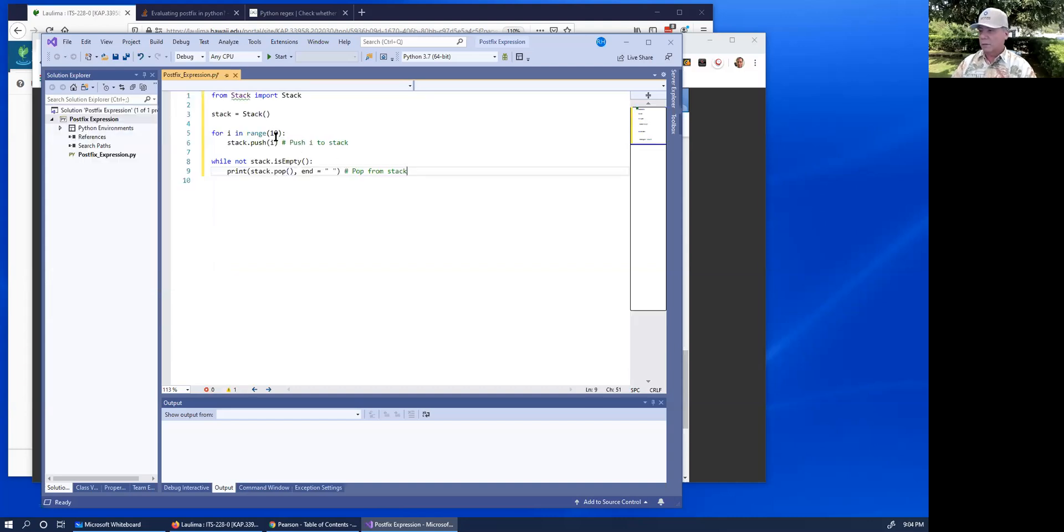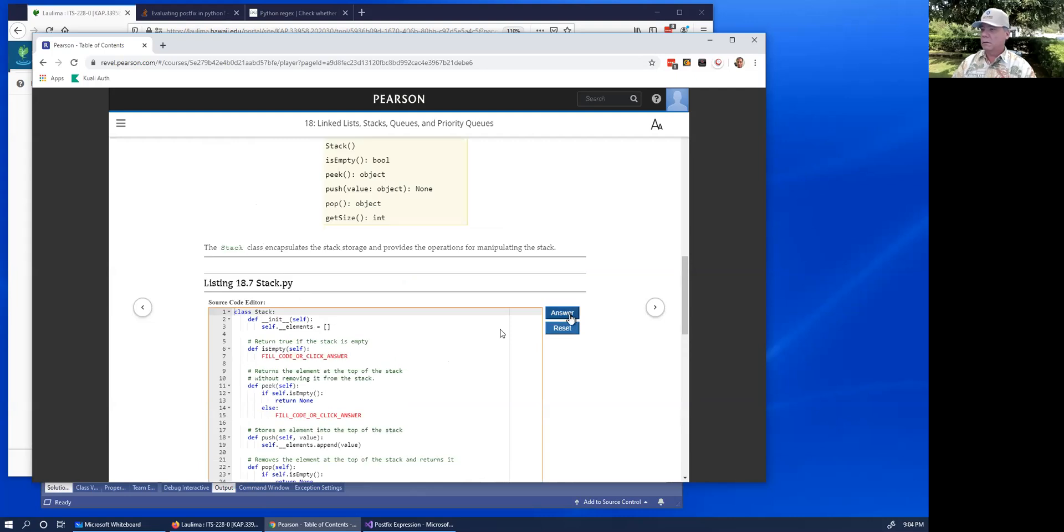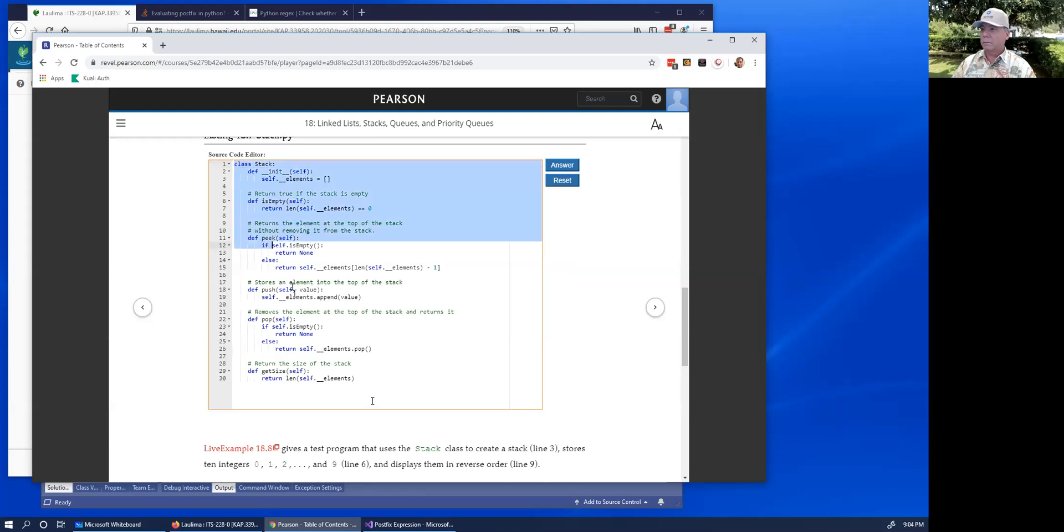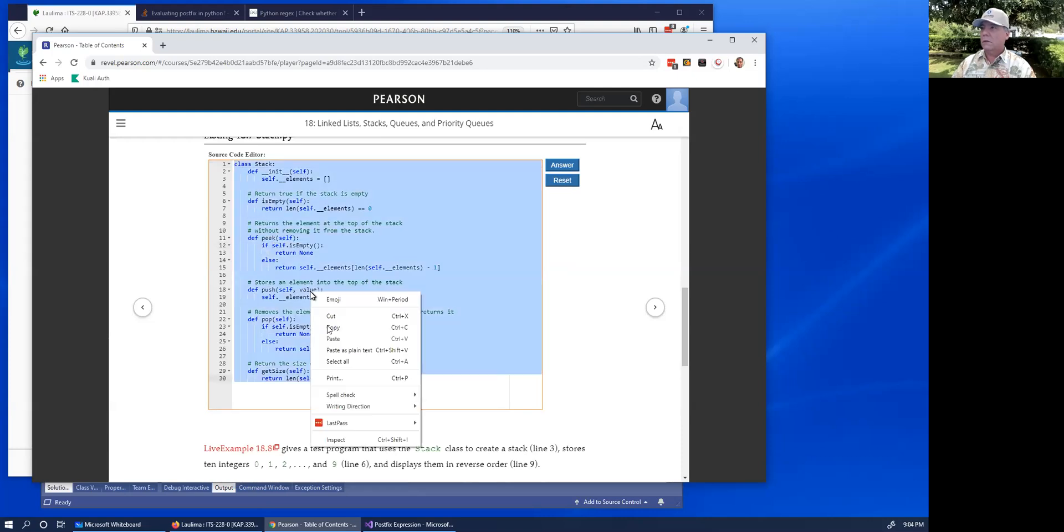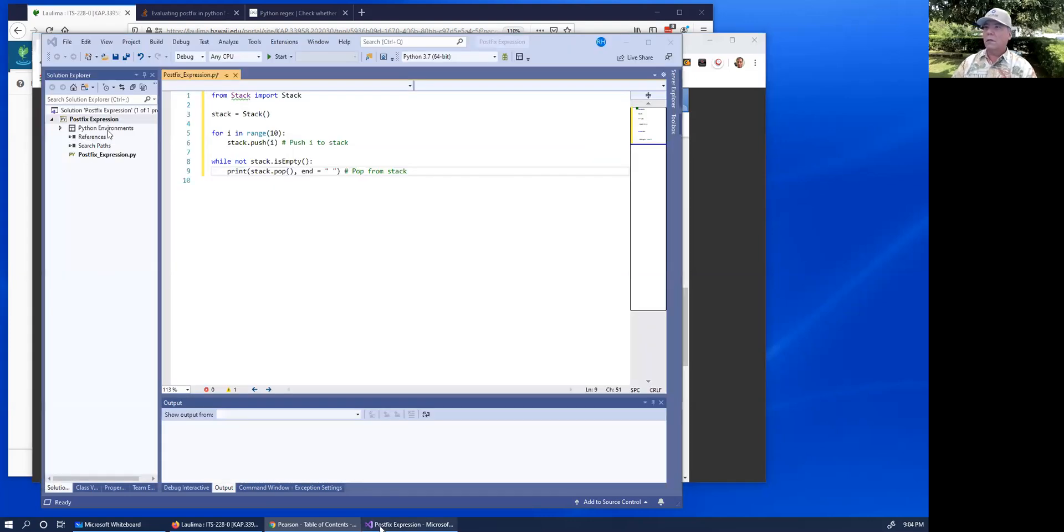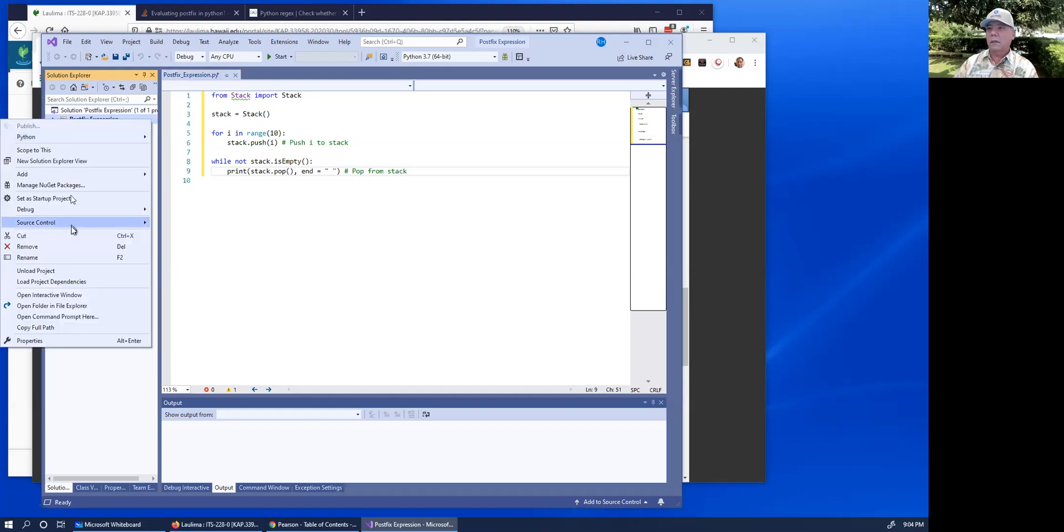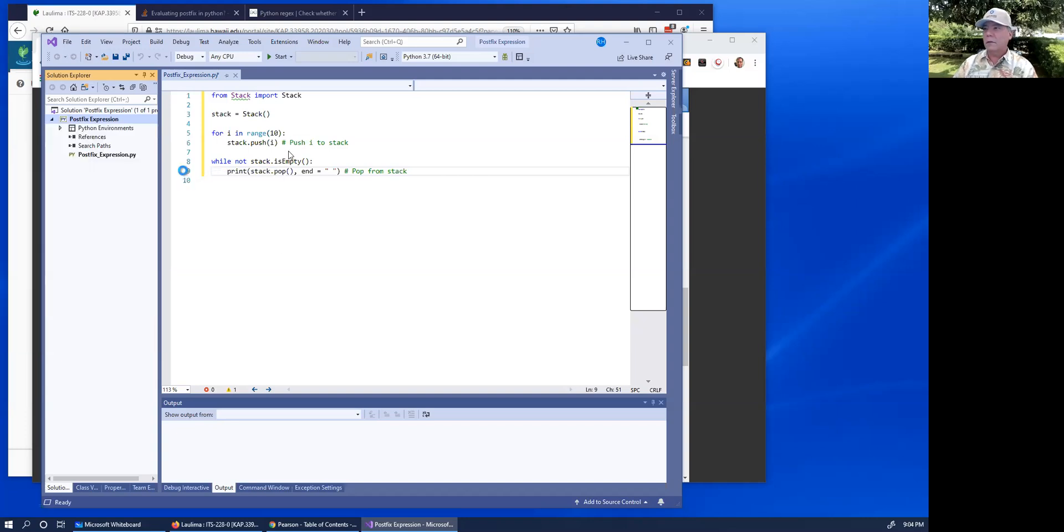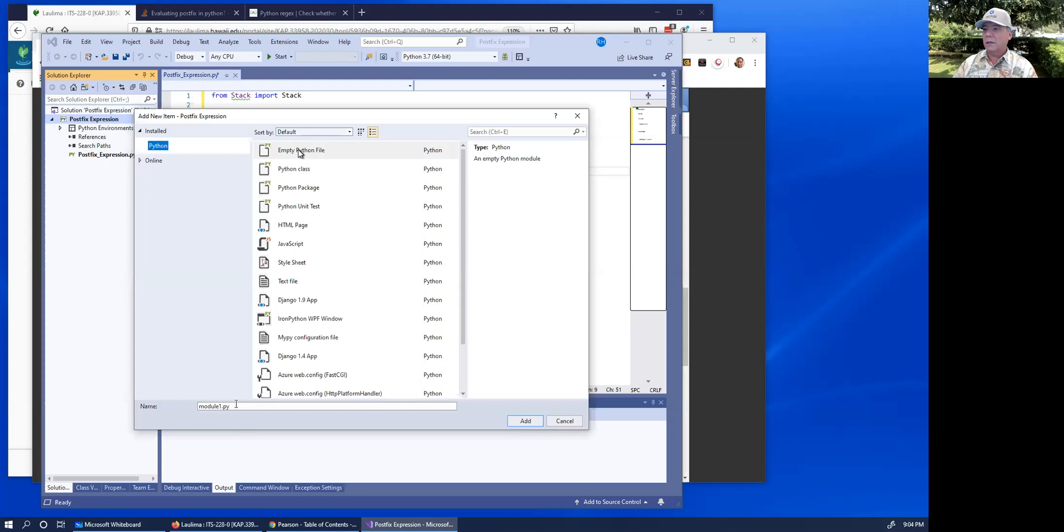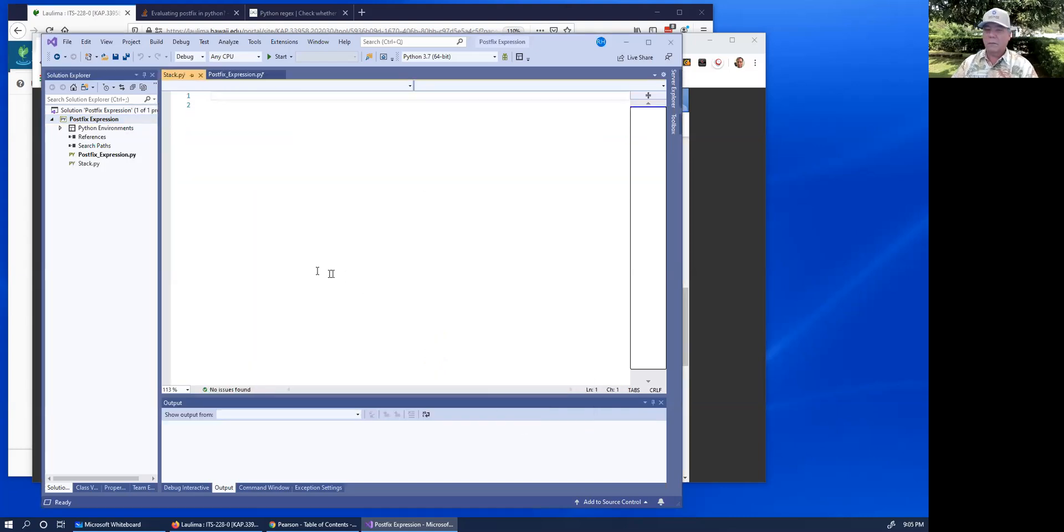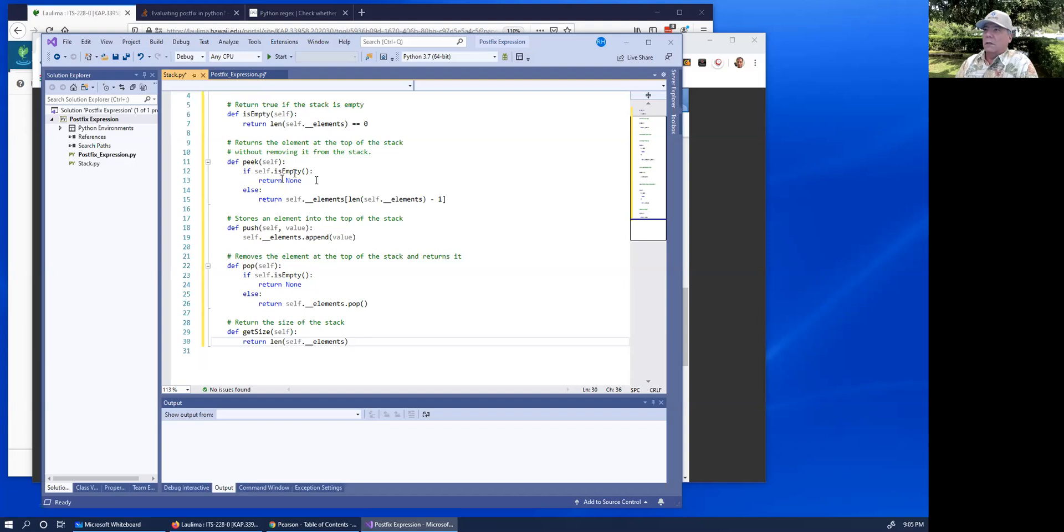I'm going to go get stack, which is up here. Copy. Let's see, right click, add, new item. I'm going to call it stack.py. And I'm going to paste in the stack class and save that.